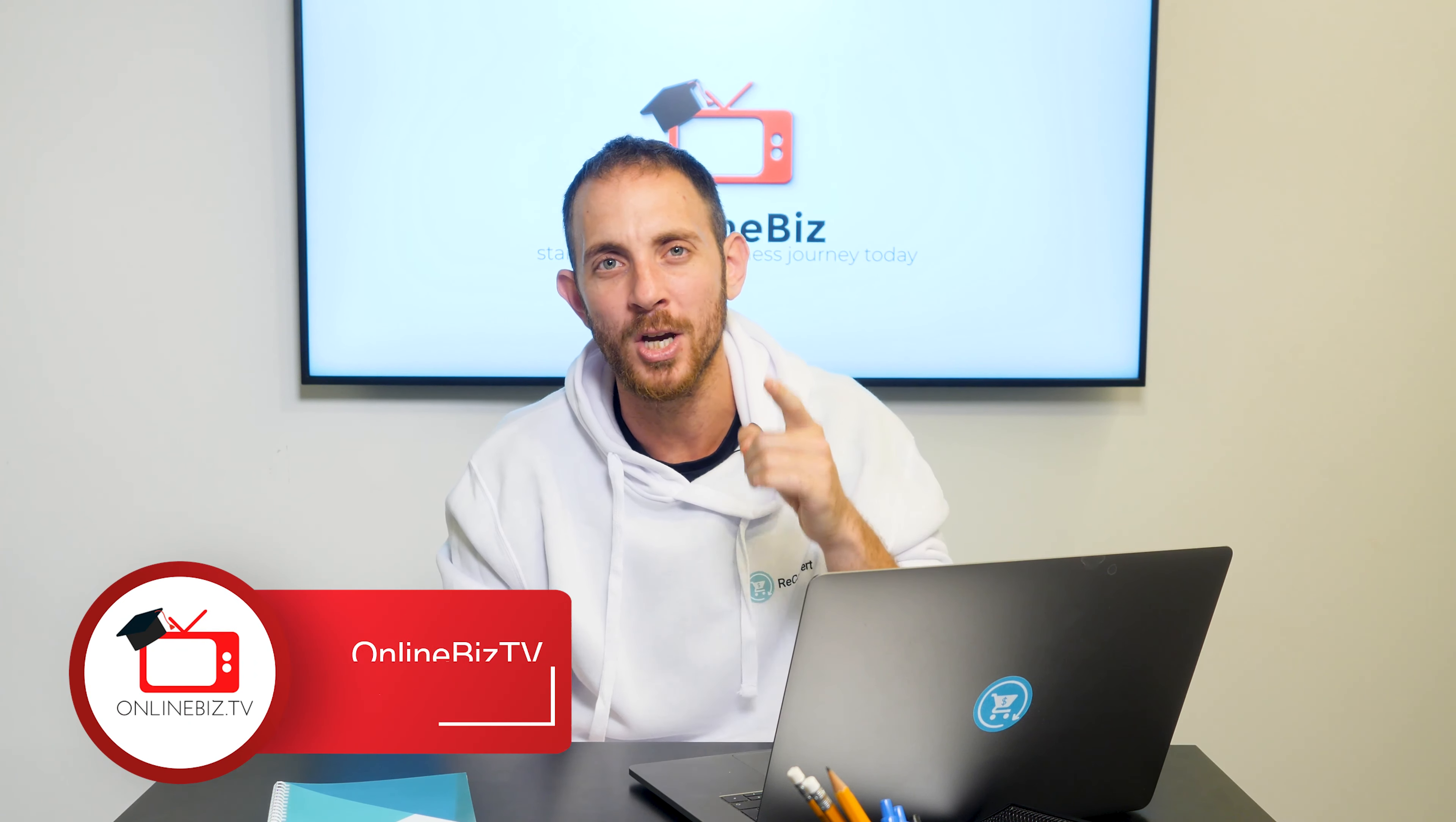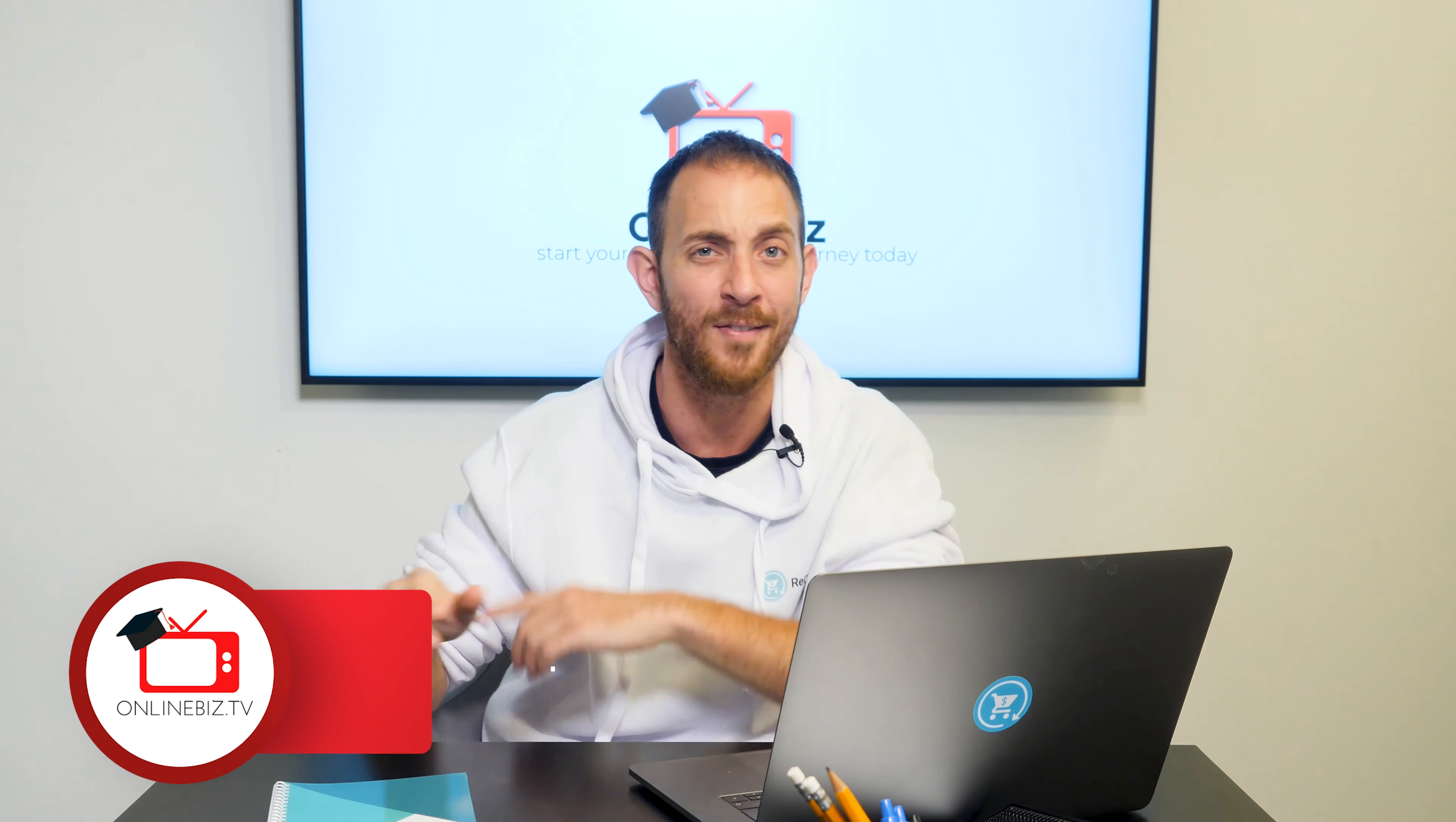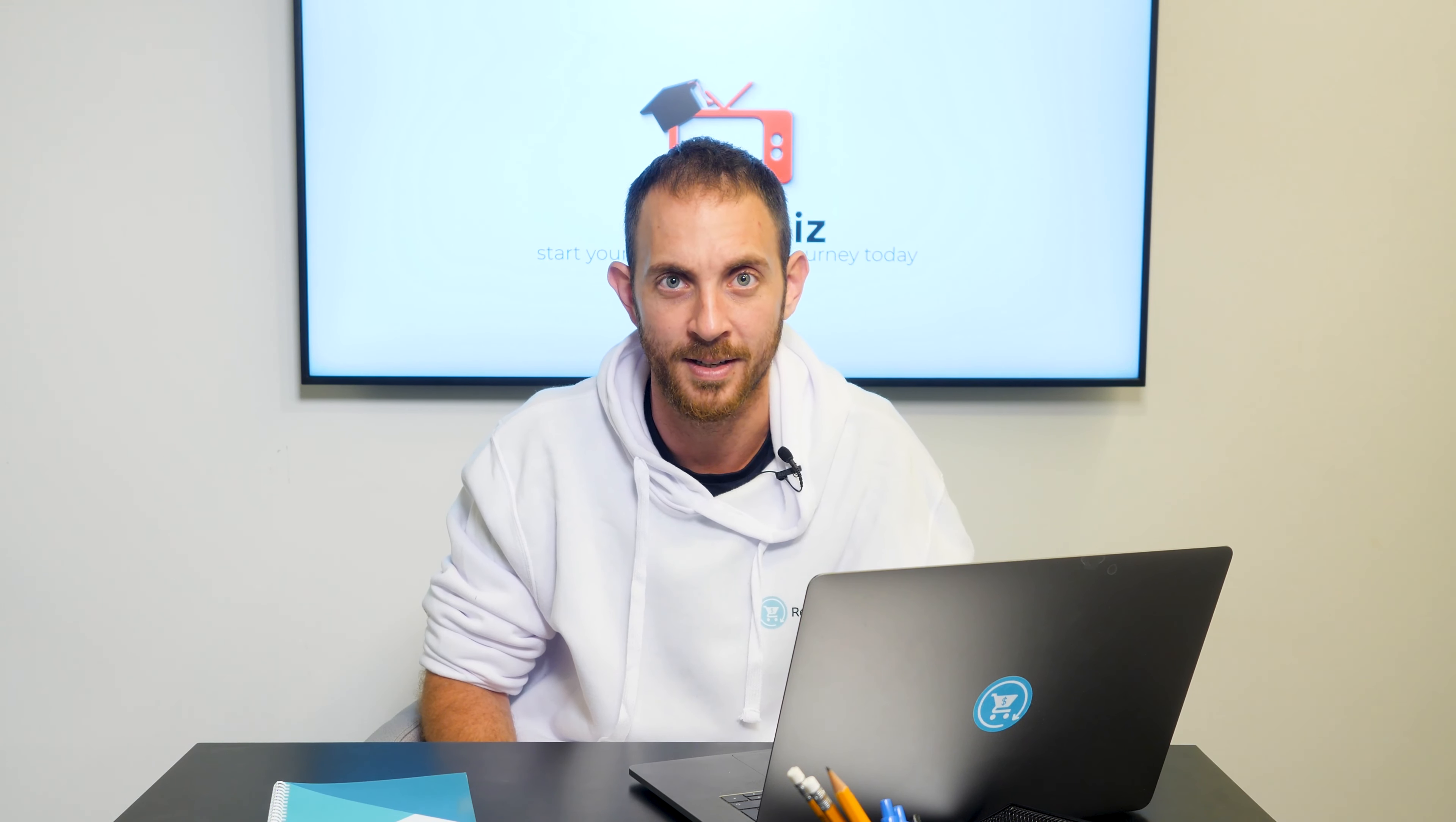If you haven't already, make sure to hit that subscribe button so you know whenever we go live or release new videos. If you have any questions, comment them in the comment section below. We will answer all of you. And yeah, just do that because we invest a lot of effort in these videos.